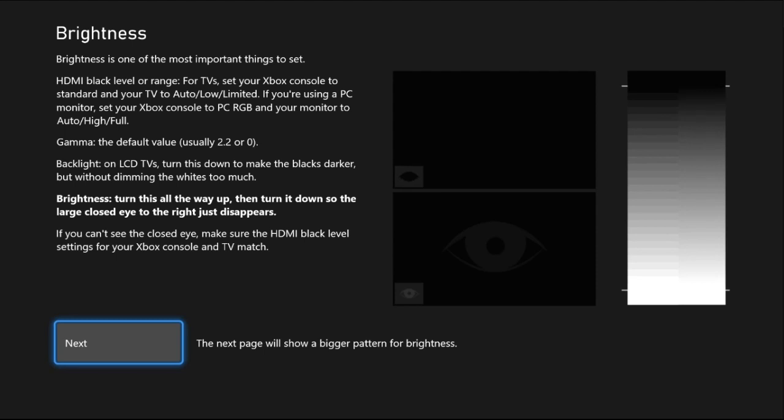You can use your TV remote or the monitor buttons to adjust the brightness. Turn this all the way up and then turn it down so the large closed eye to the right just disappears.